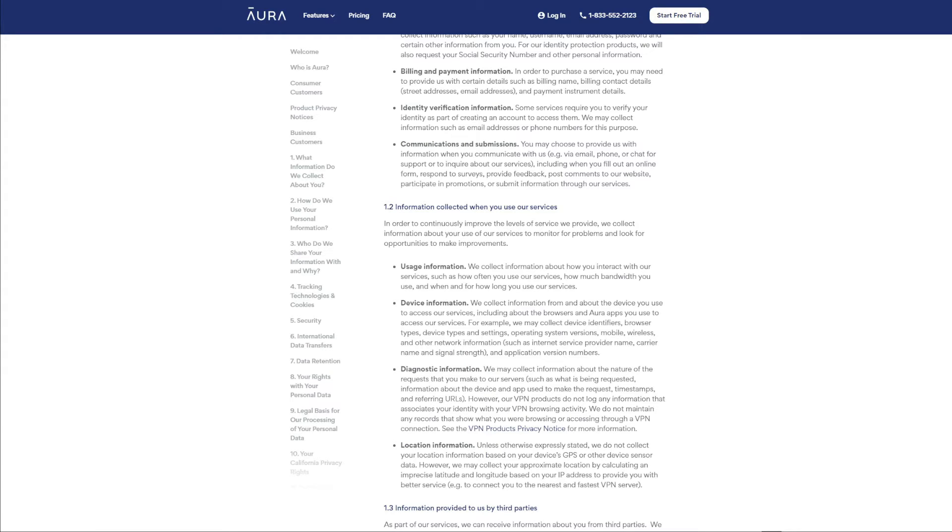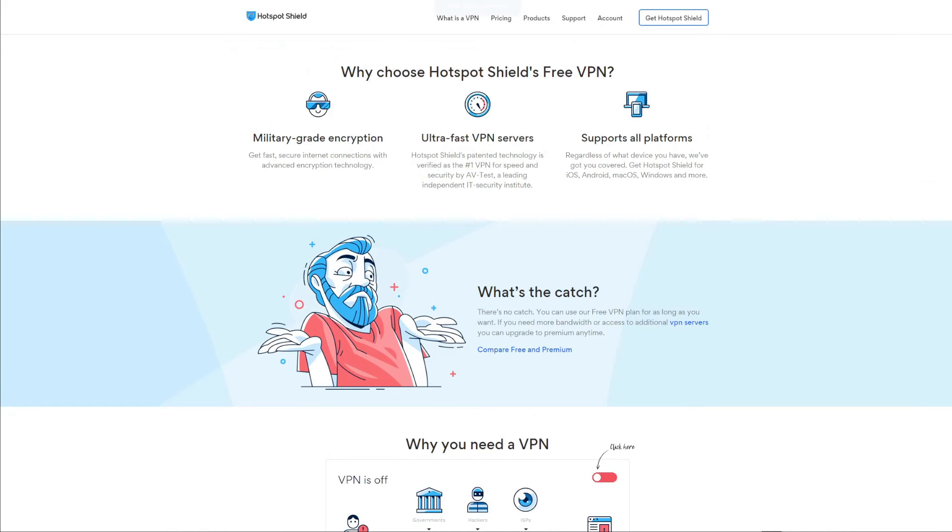However, what's really worrying is that Hotspot Shield collects a lot of user information, which you can see in its privacy policy. So even though you pay for the product, your information is still collected by Aura, its parent company. And this information includes everything from your IP address all the way to device information, network information, referring URLs, timestamps, and so on and so forth.